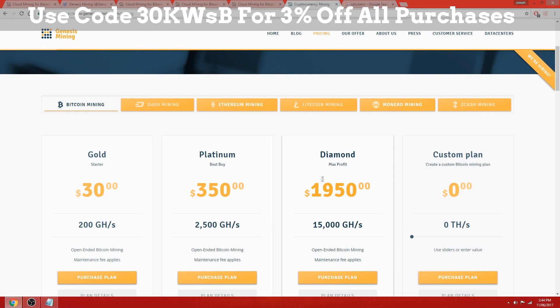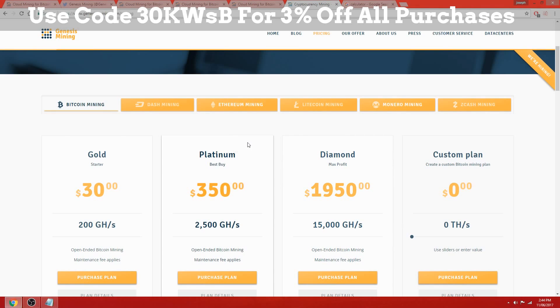Yeah, 3% off any contract with the code down in the description. Thanks for watching.